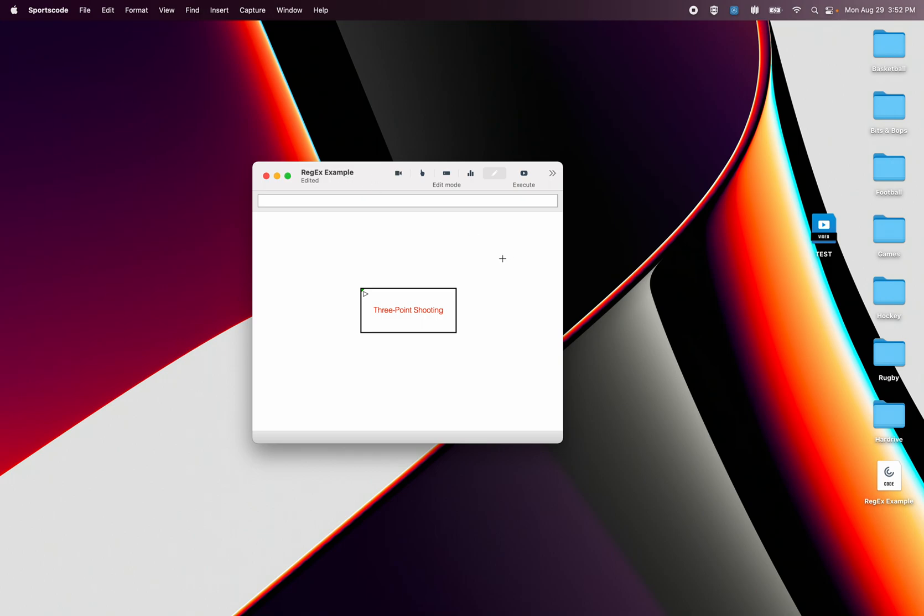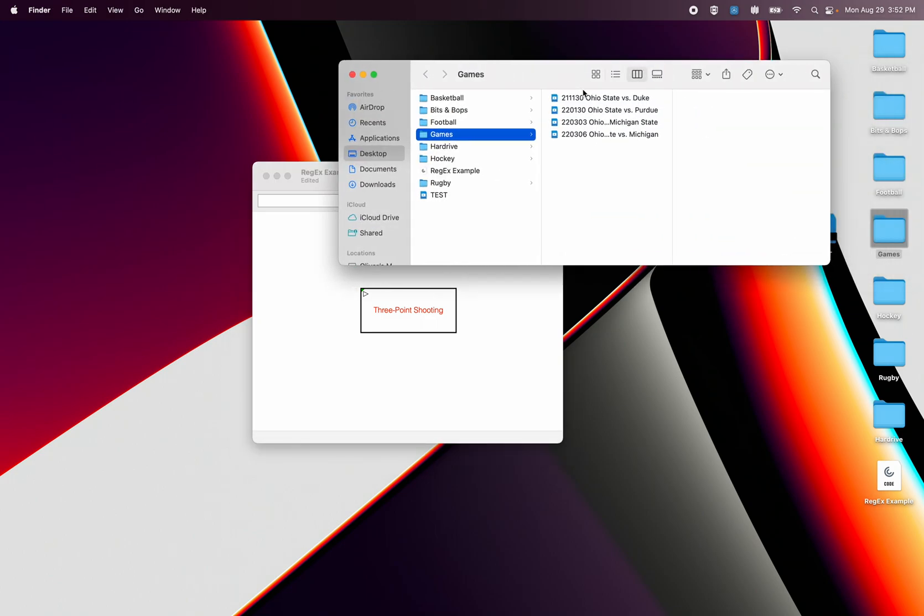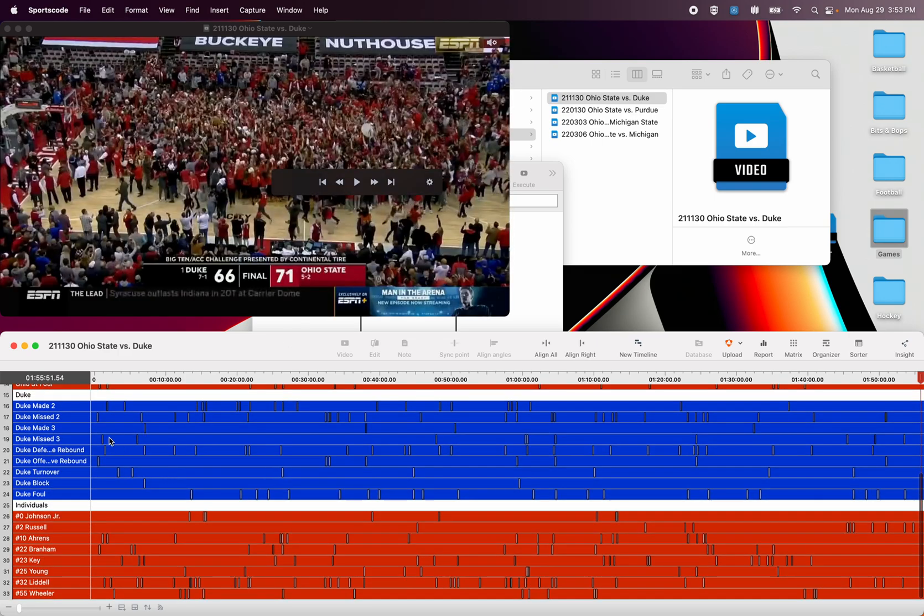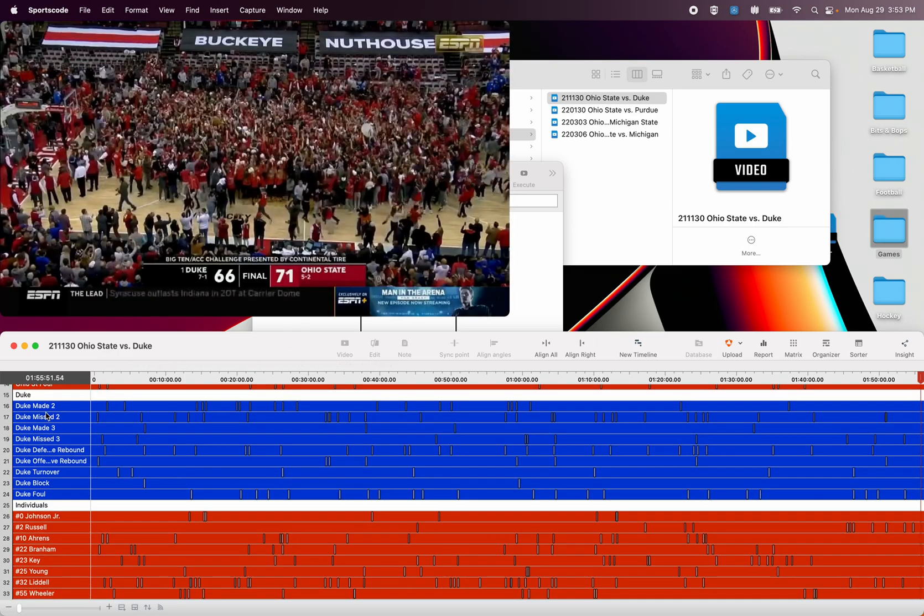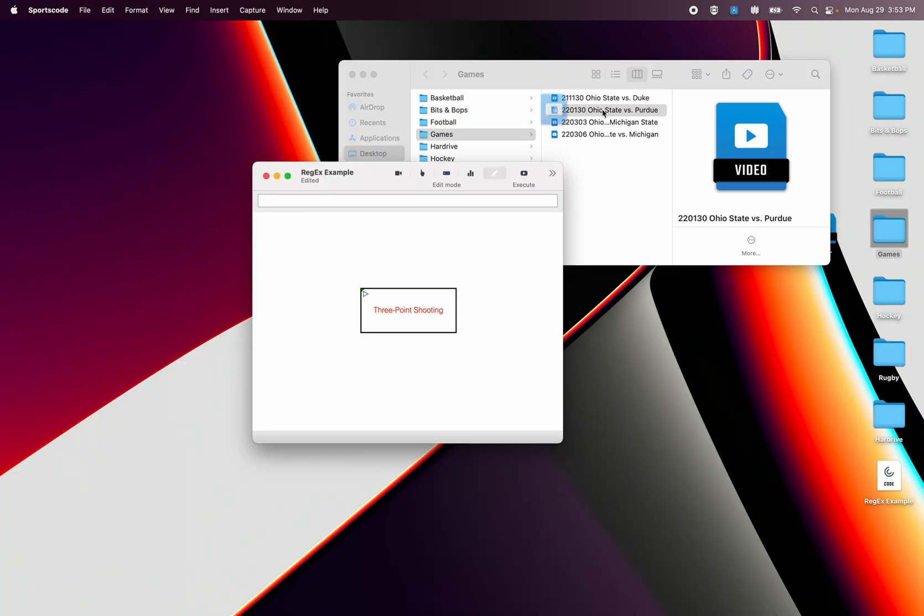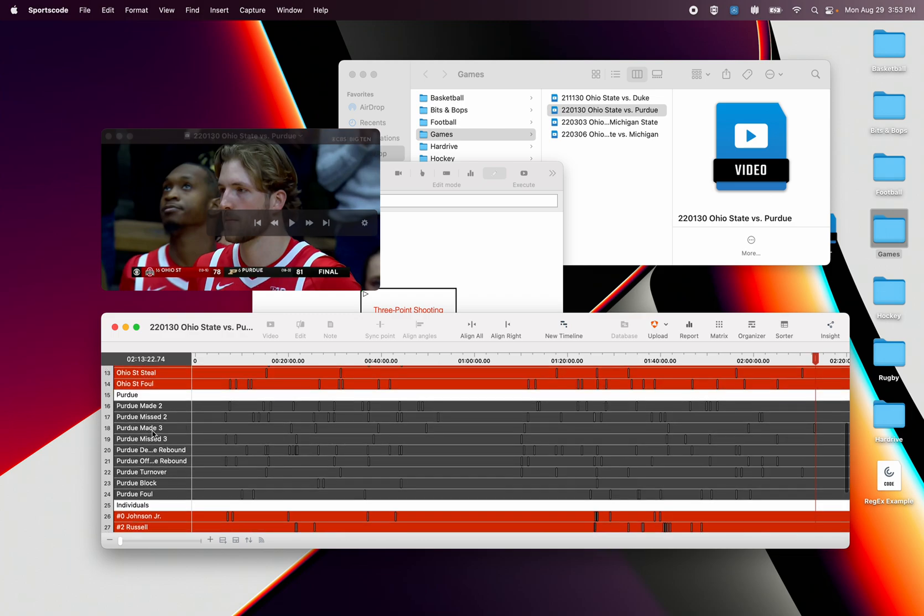So the scenario I'm going to give you is say I have a folder of games and in these games my opposition stats are named per the opposition. So say Duke made two, Duke made three, Duke missed three, coming to the next game, same thing but now it's Purdue, missed three, Purdue made three.